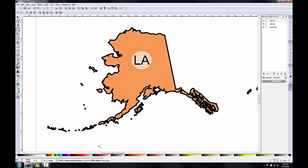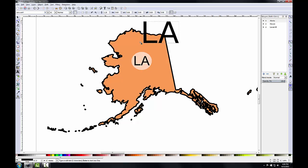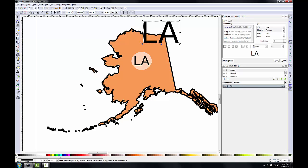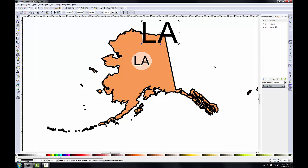This will take a few steps. With the Alaska layer still active, I'll click the Create and Edit Text Objects tool on the toolbar and click just above my LA label. This creates a new text object. I'll type LA and it appears on the composition. I'll select this and click Text > Text and Font. The text and font panel opens and I'll set this to Arial, click Apply and Close. This is the font we used for the labels in QGIS.